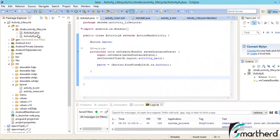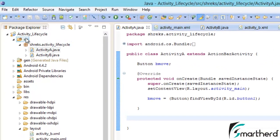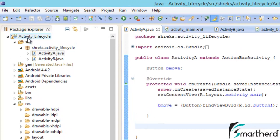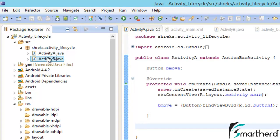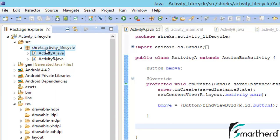Here in Eclipse I have created a project activity_lifecycle. Inside the project I am having two activities, activity A and B, as we discussed in the previous tutorial in the slides. I have given the package name as shreks.activity_lifecycle.